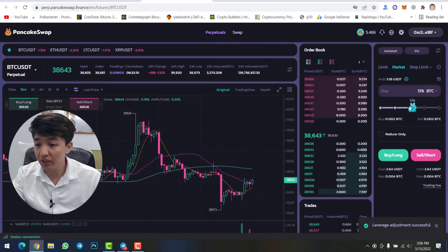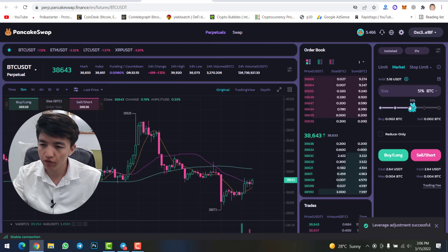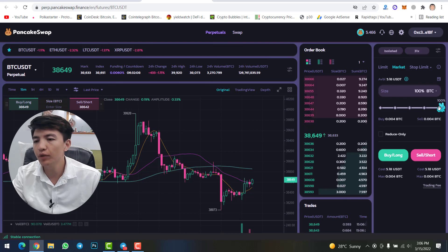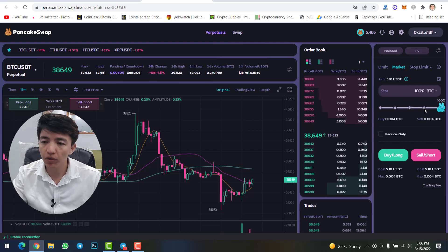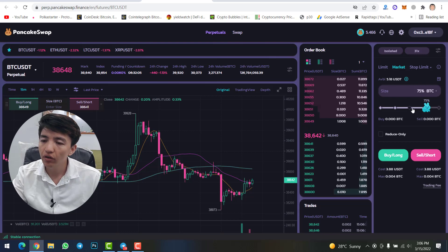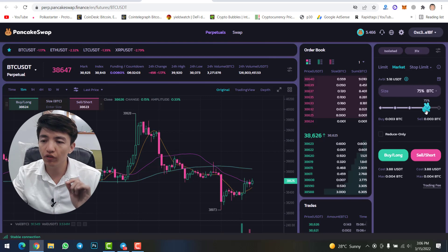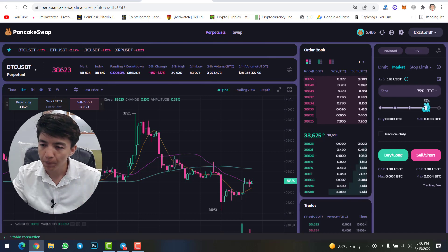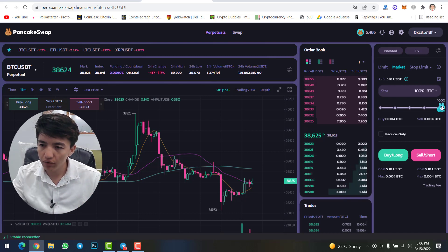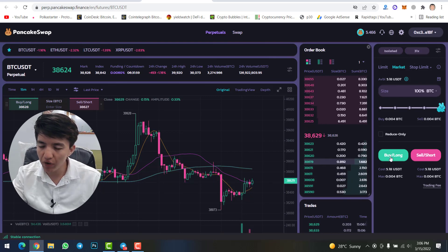I will select 31x leverage and then click confirm. From here, choose how much you want to buy — whether 50%, 75%, or 100% of your funds. You can select from here. I am going to buy 100% of my funds for demonstration purposes. Let me check the chart.